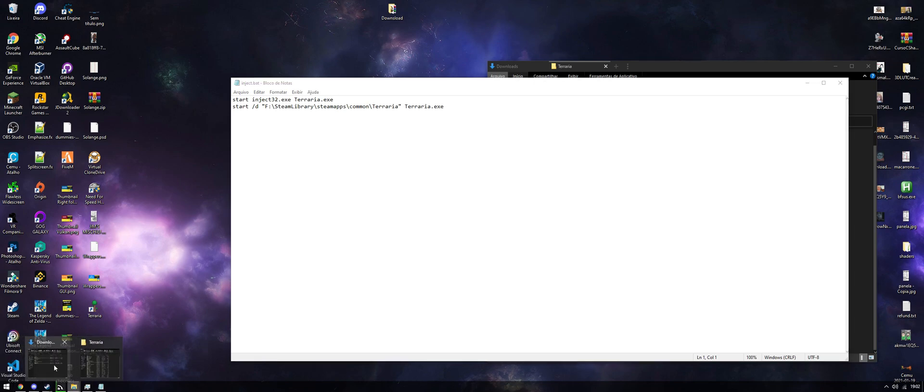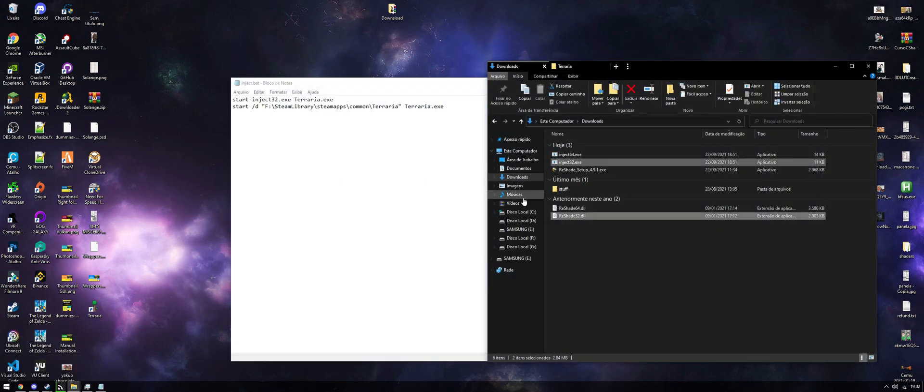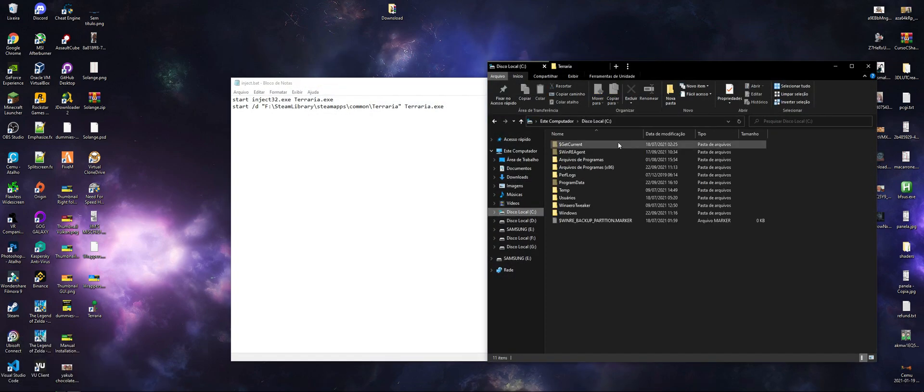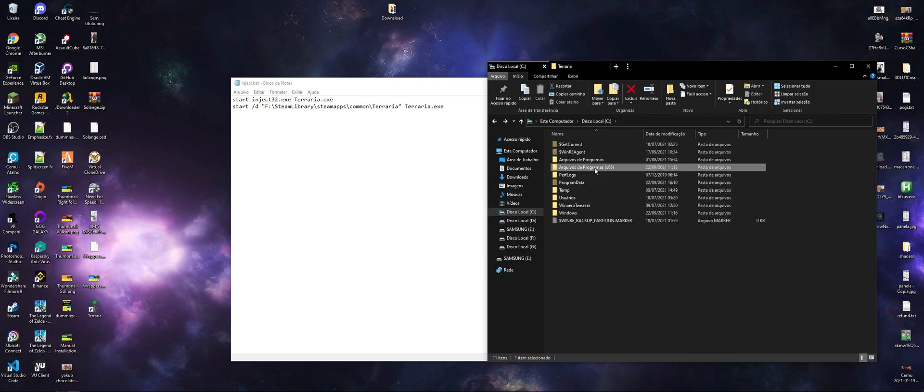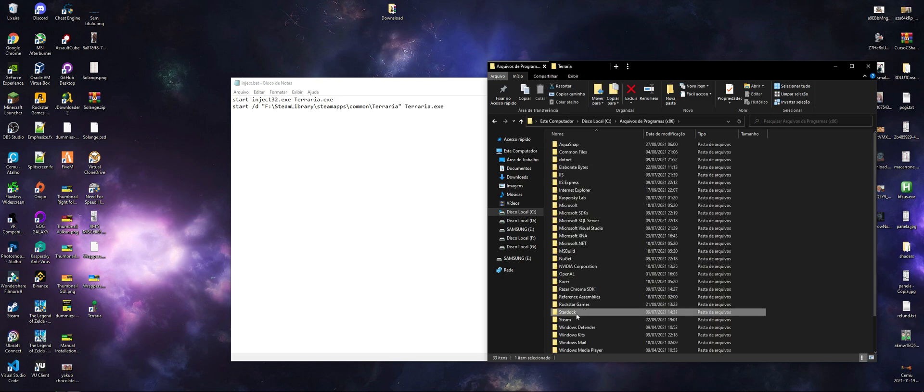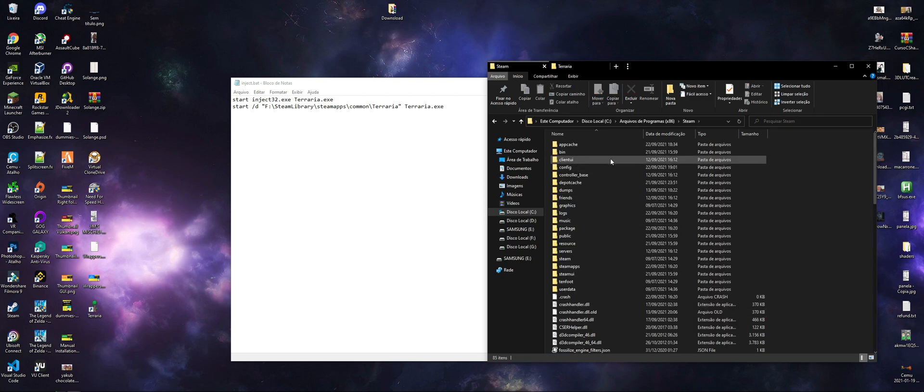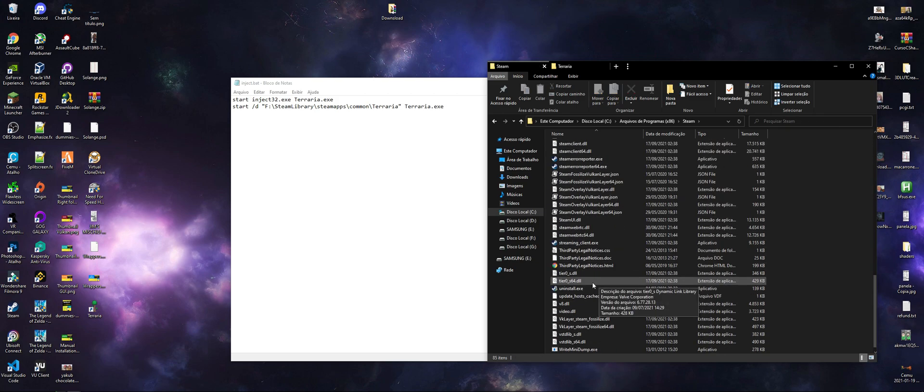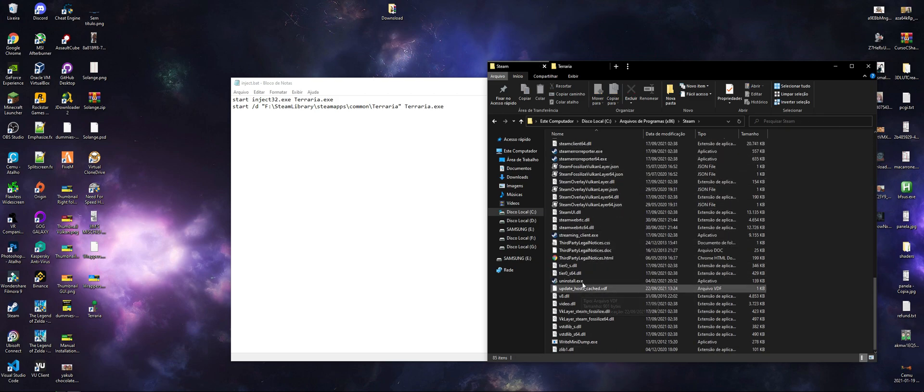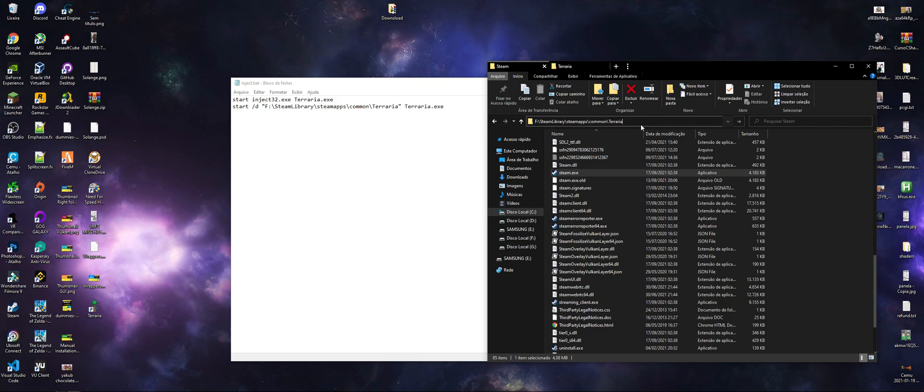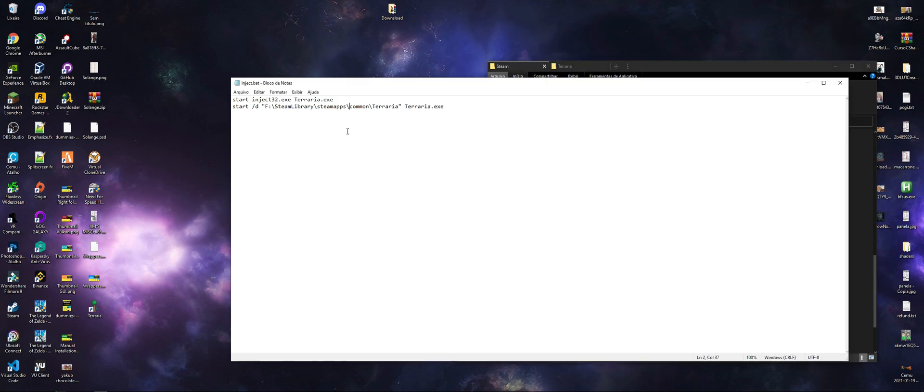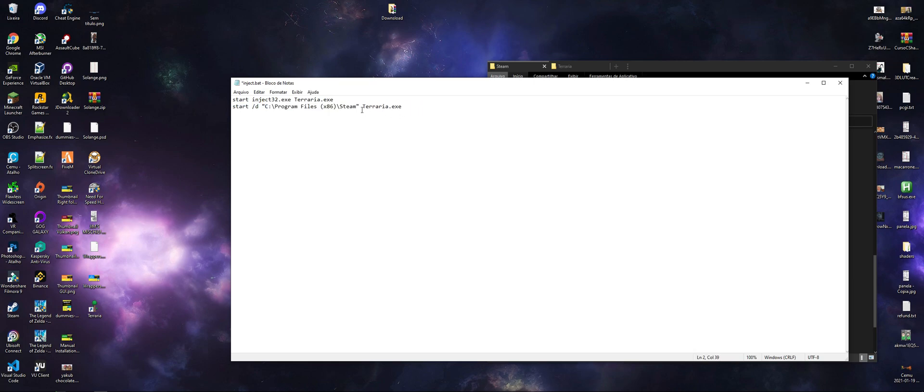The only thing you have to change is you have to copy the path for Steam. So you're going to go to C drive, Programs, I think Steam. No, Program Files x86, Steam, there you go. And you're going to grab the Steam main executable. So we're going to go here and copy those. We're going to put it here.